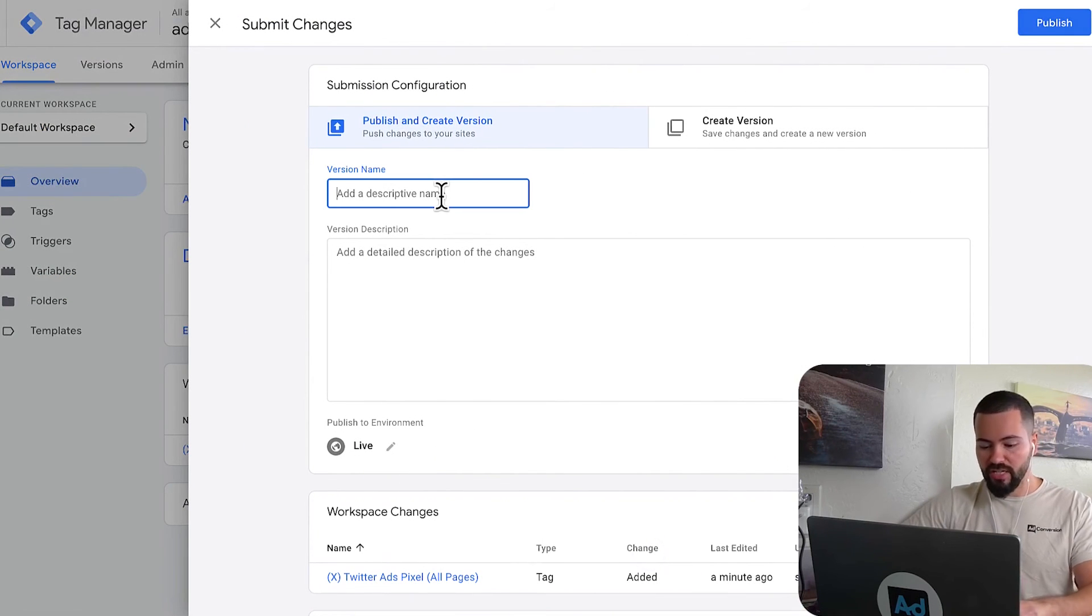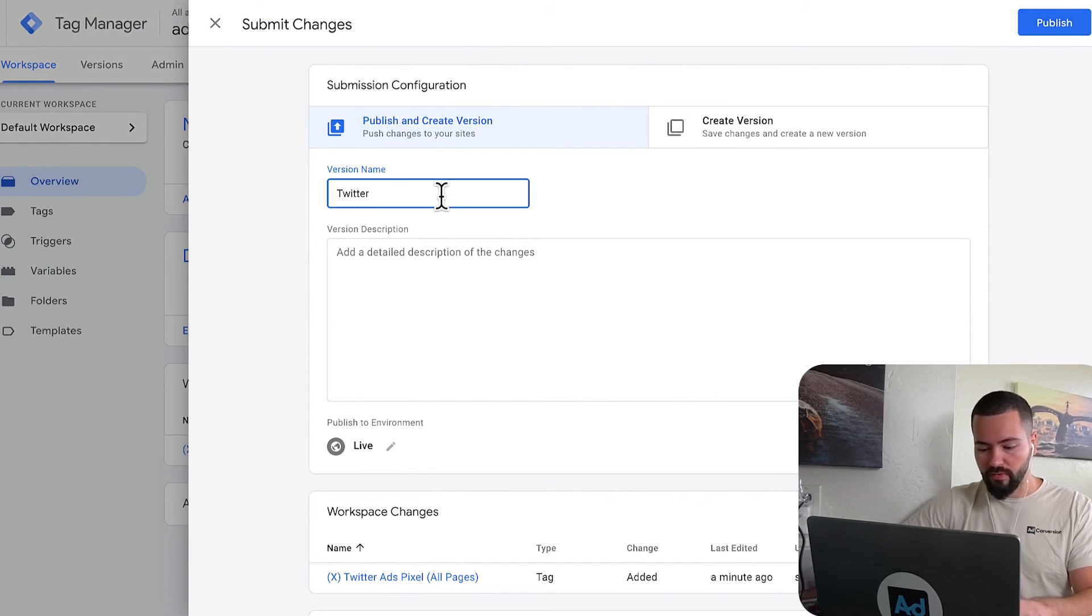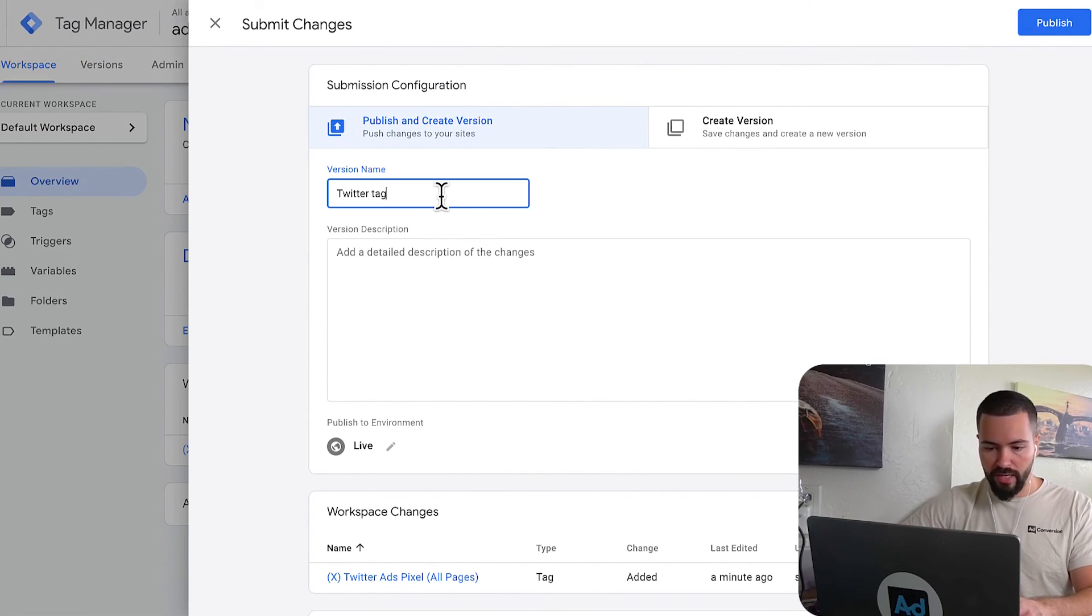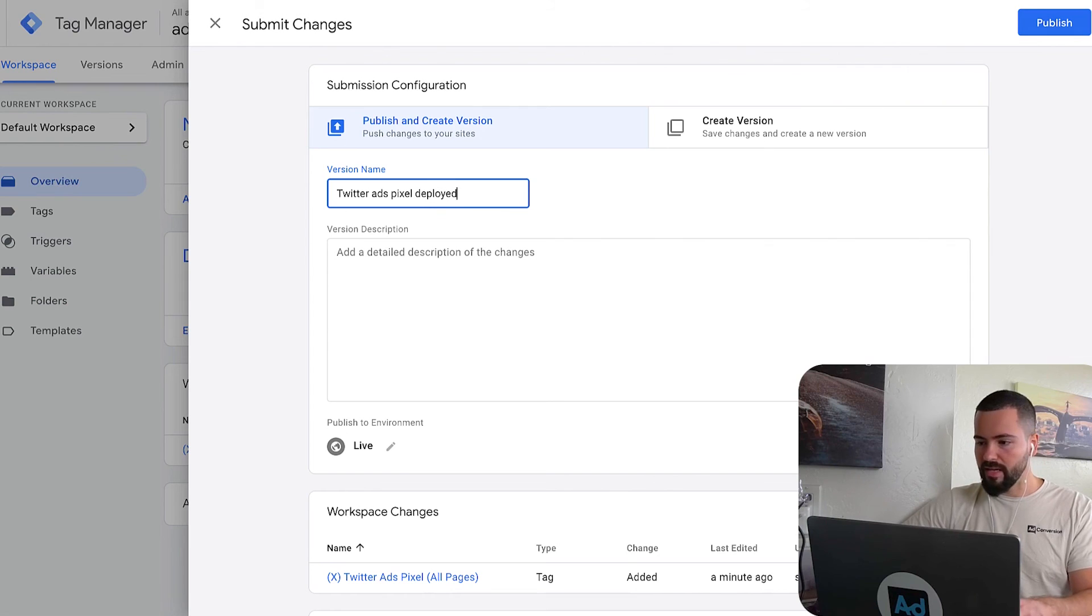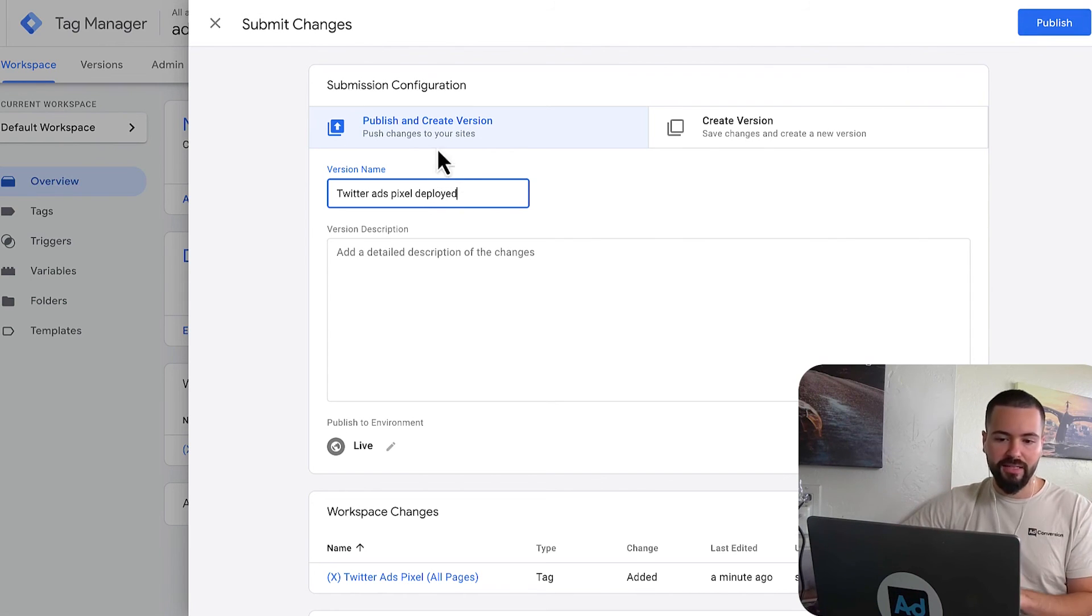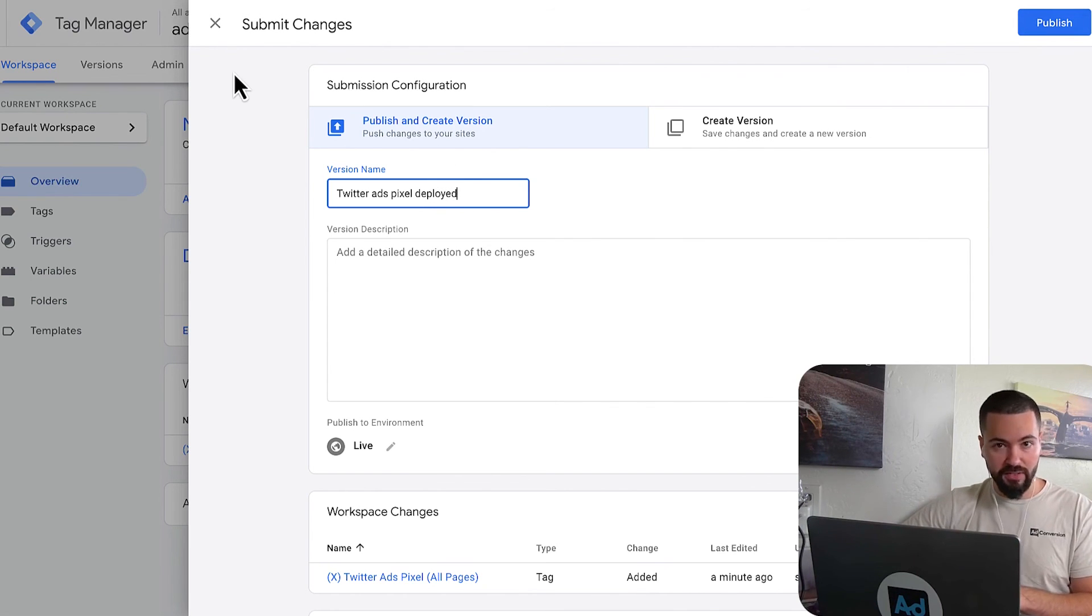I'm going to submit my changes. Always make sure you submit proper version changes that are understandable. Twitter ads pixel deployed. And then I can go ahead and publish it. And that's it. You've installed the Twitter ads pixel.